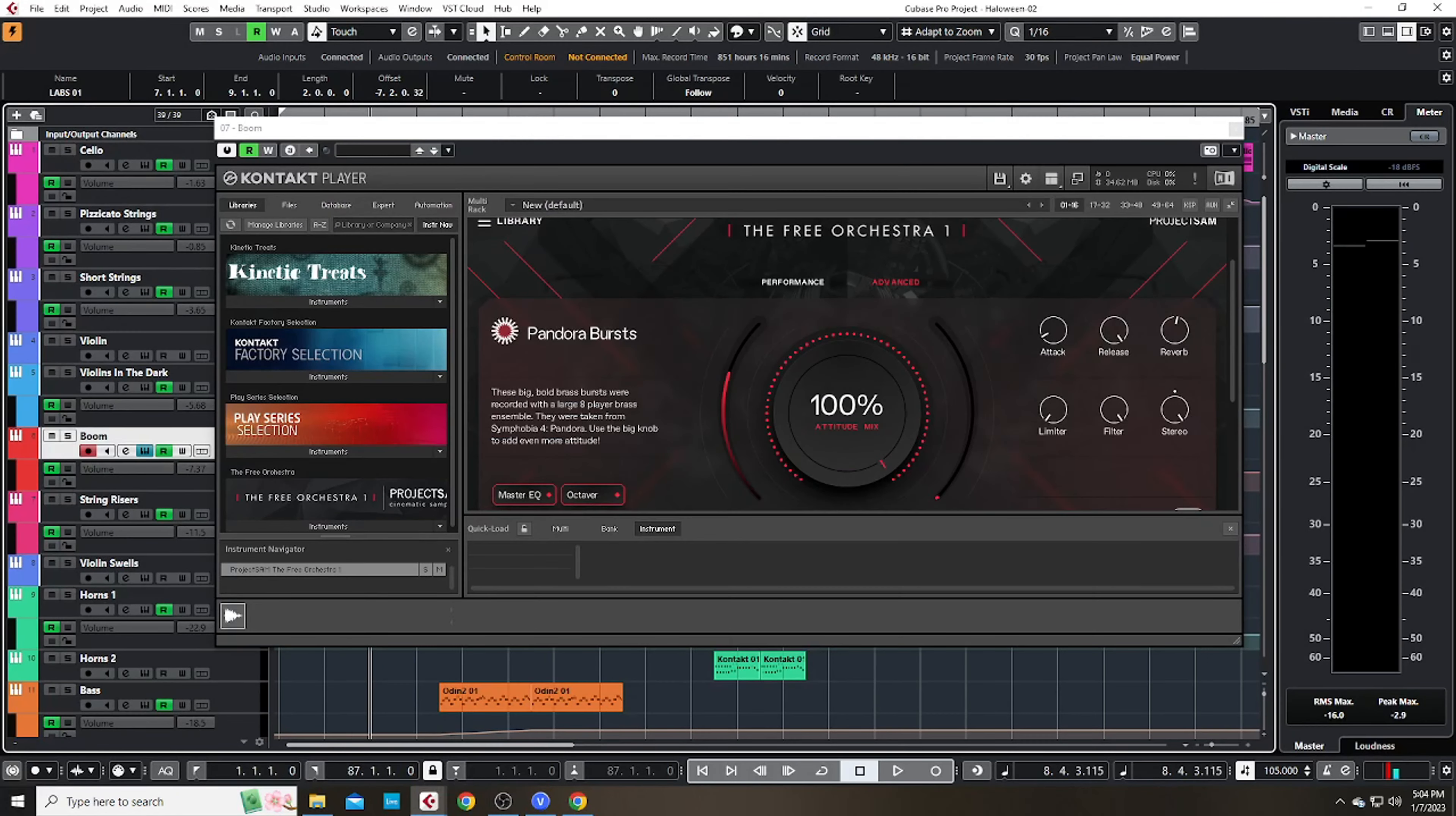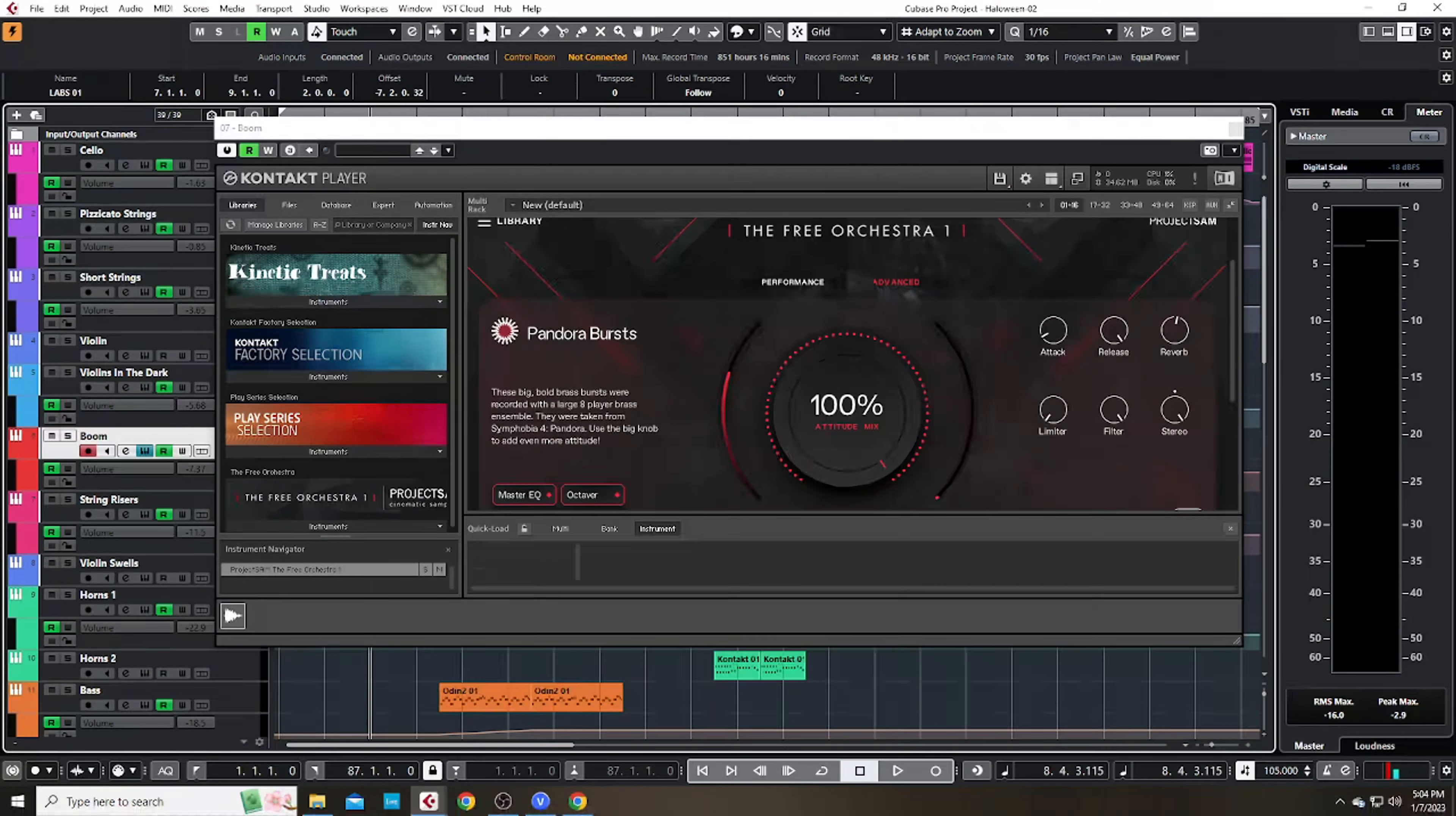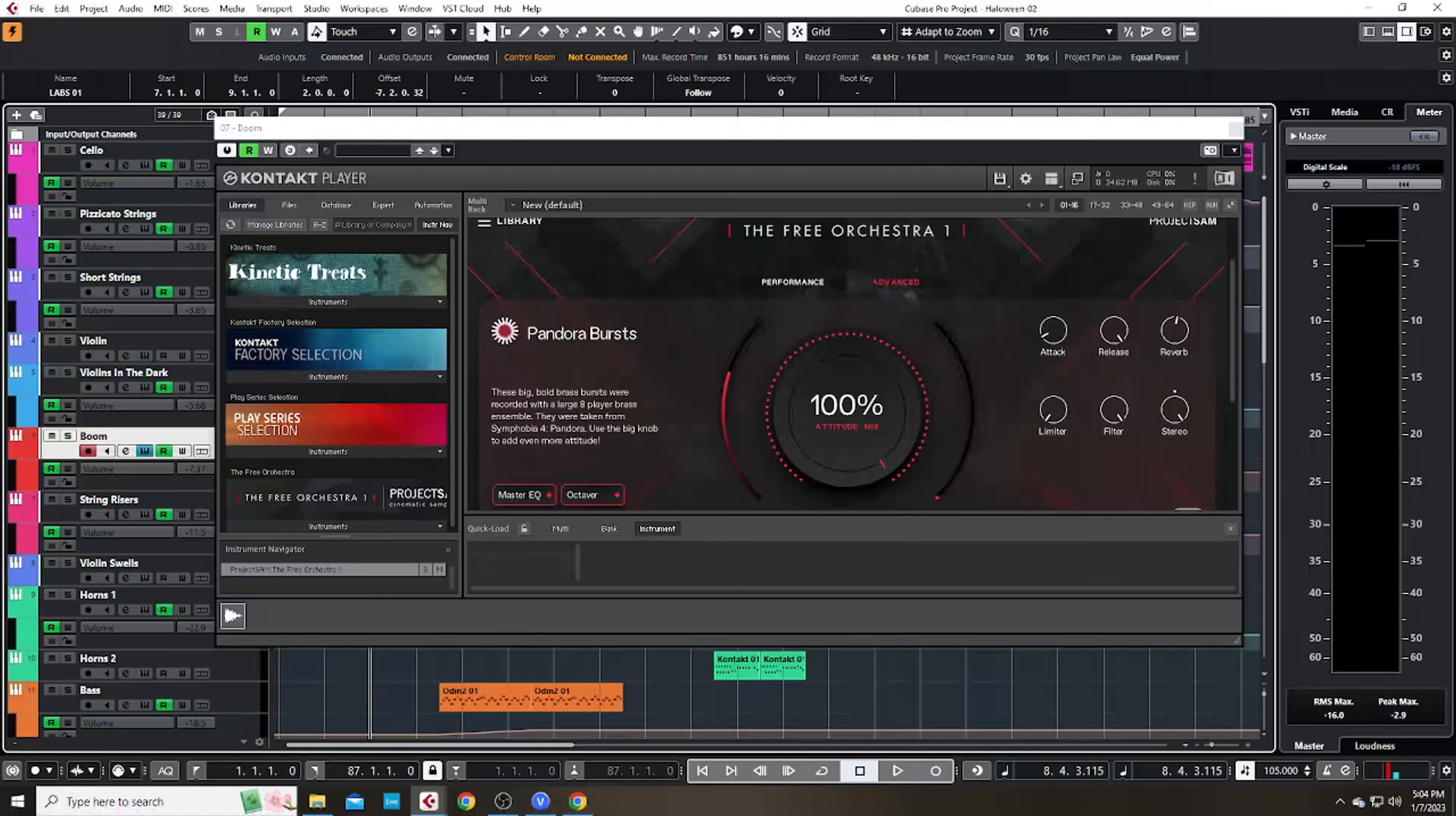Then I layered it with the cello, following the same chord progression, along with these Pandora Bursts from Native Instruments Contact.